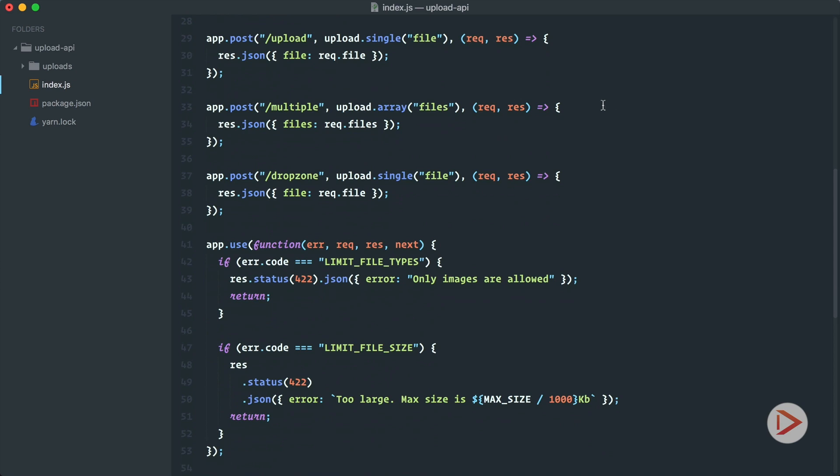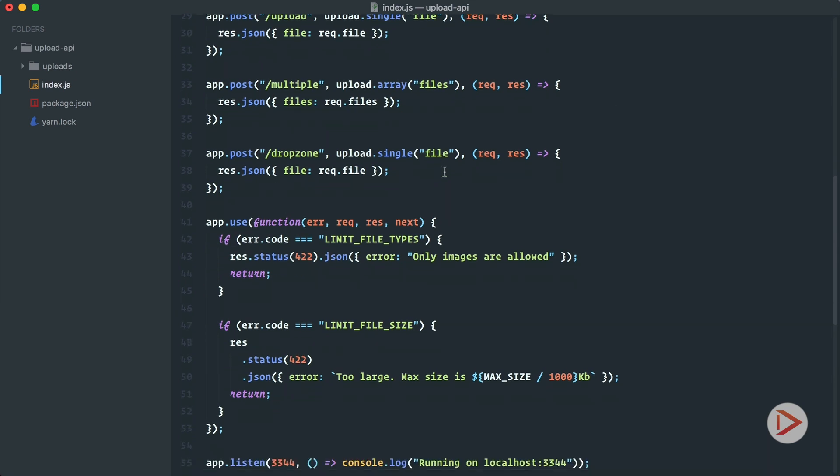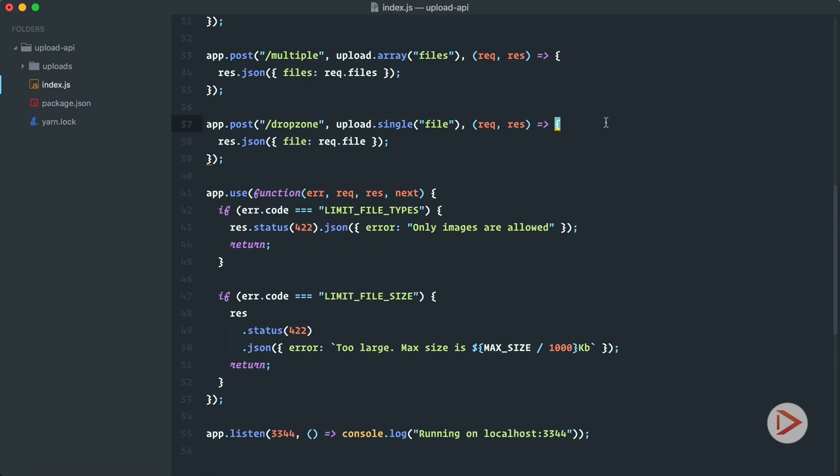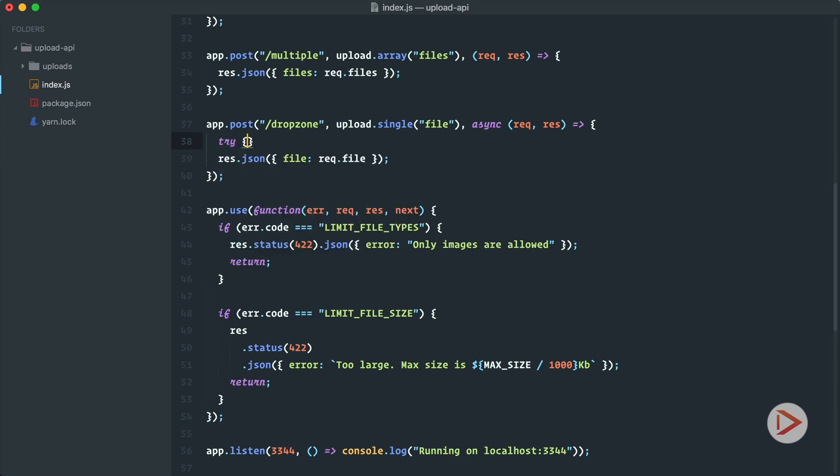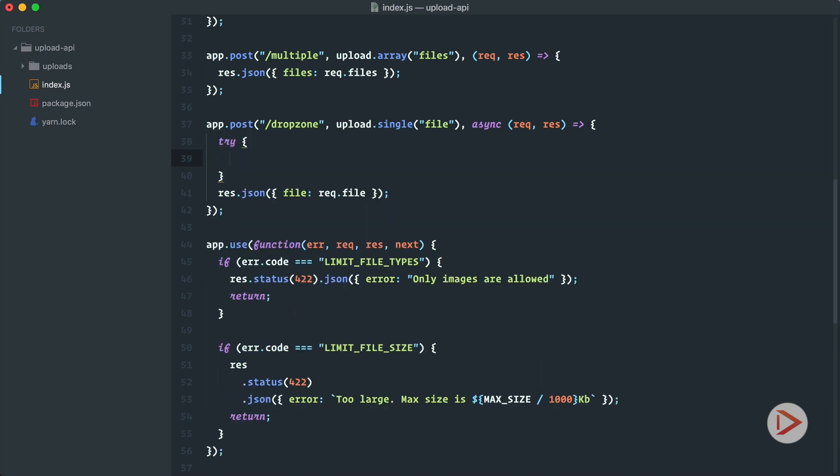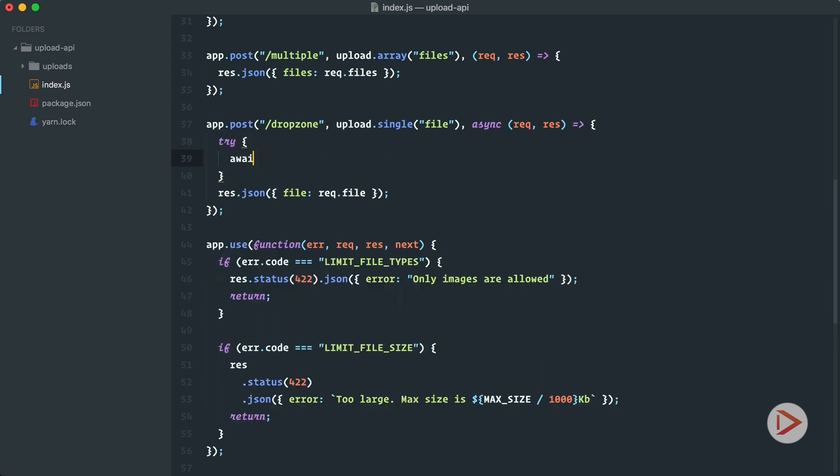Okay so now in the drop zone here we will do the image processing. So again I will use async await so I will define this callback function as async and then I will have try and inside of it I will have await because sharp works with promises.